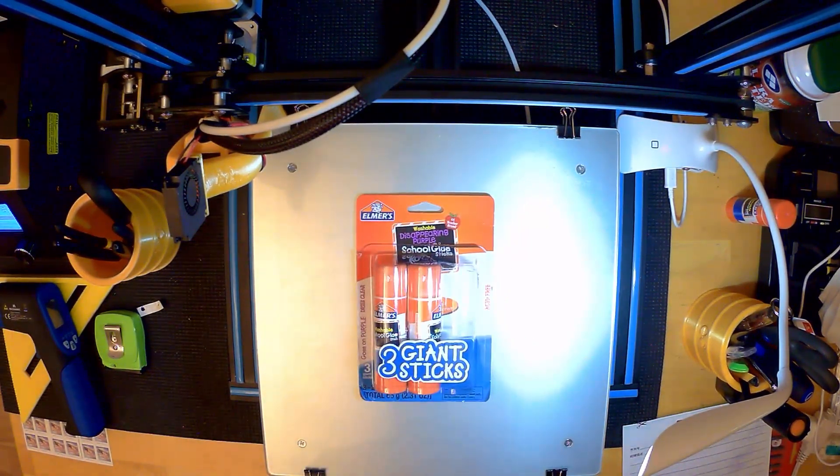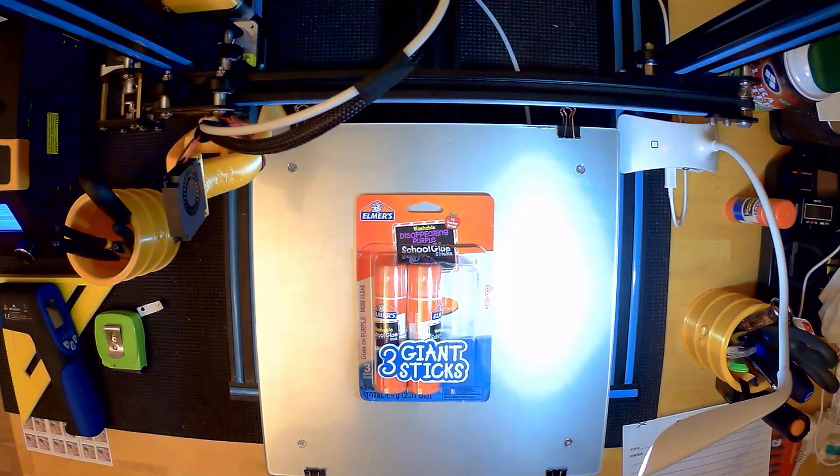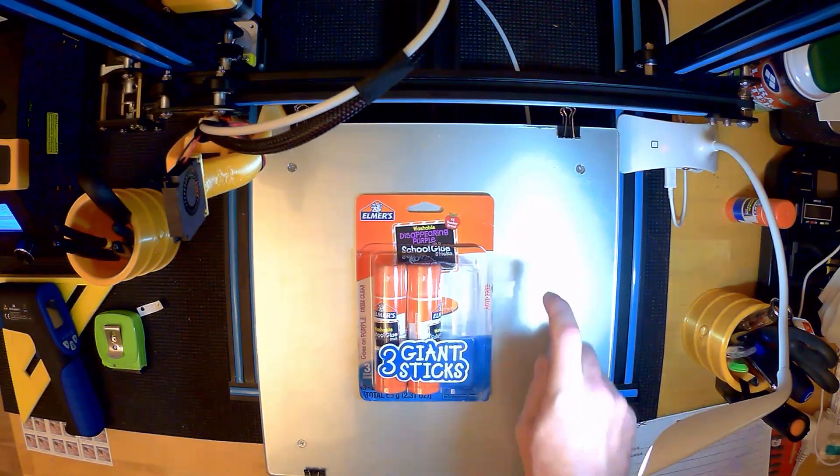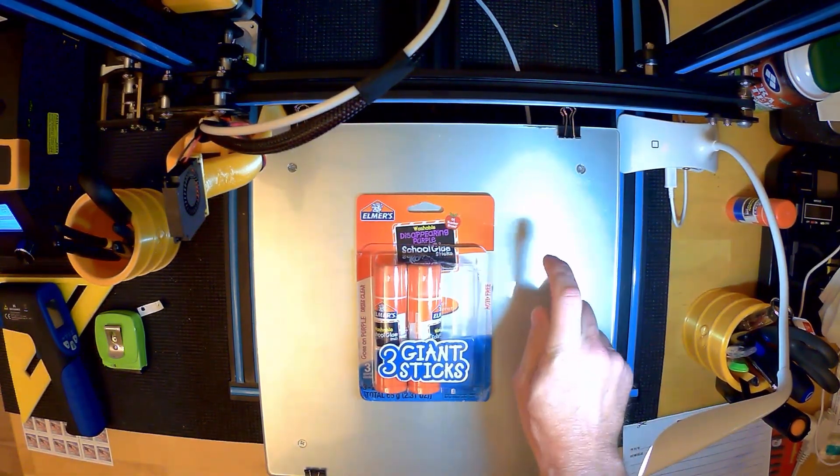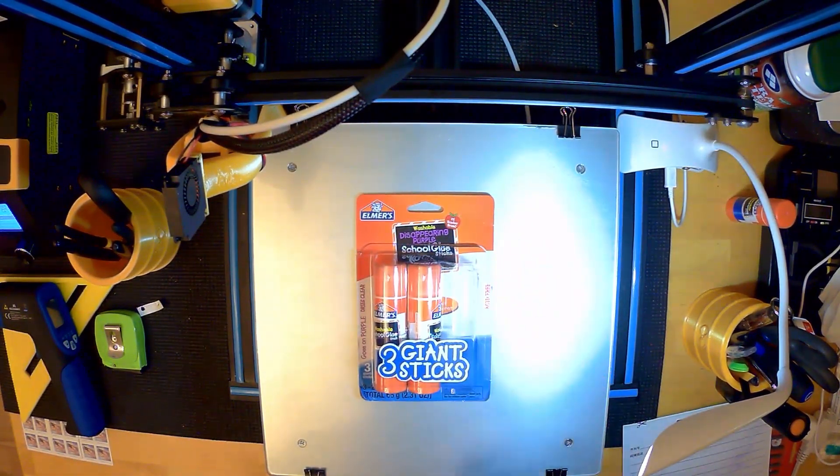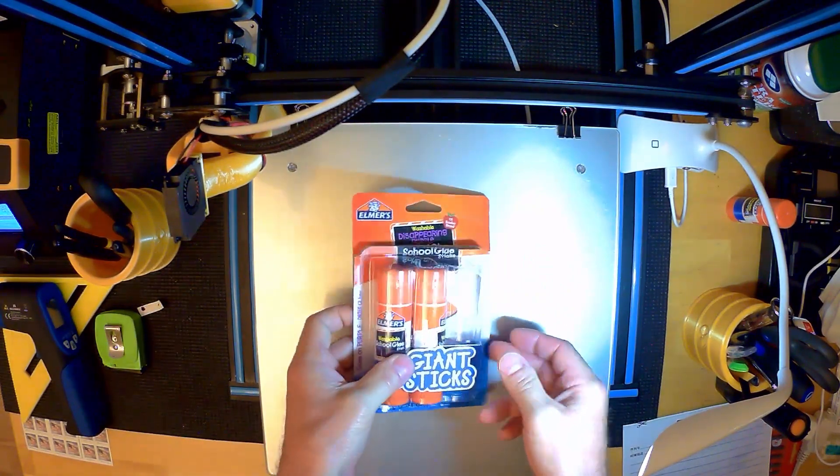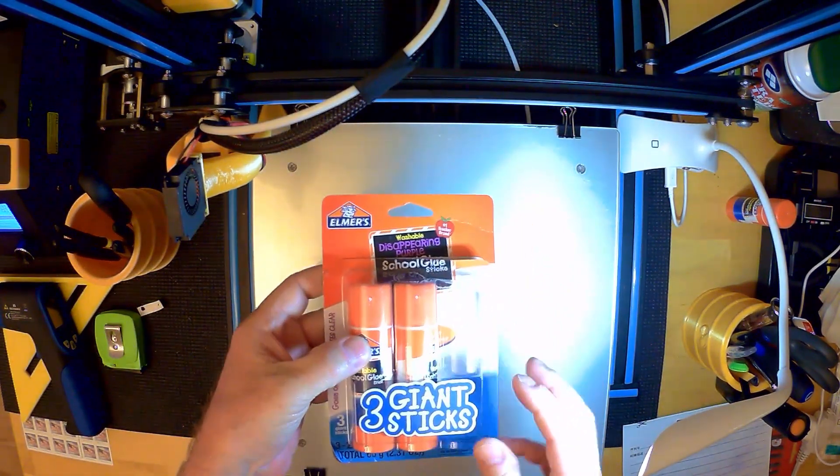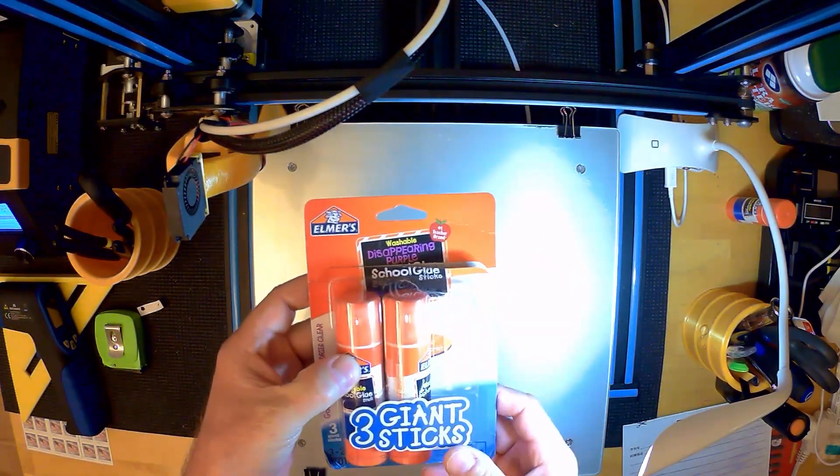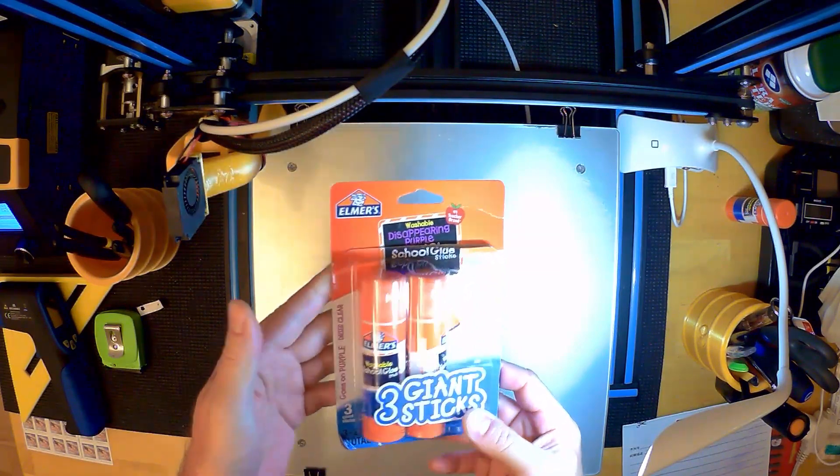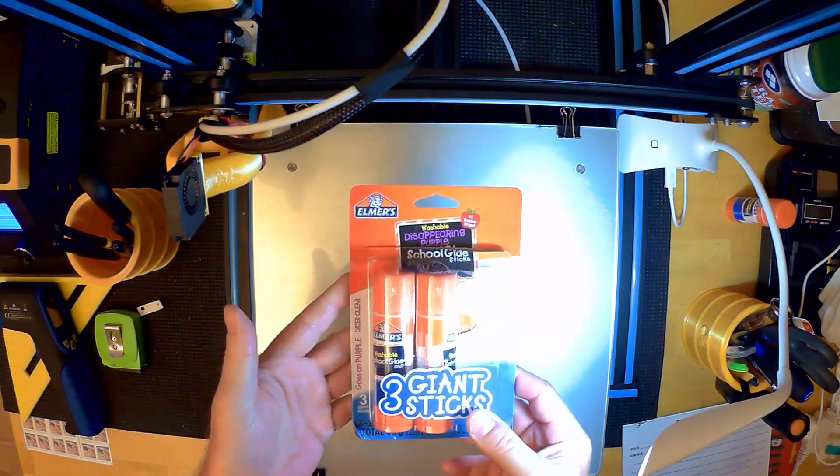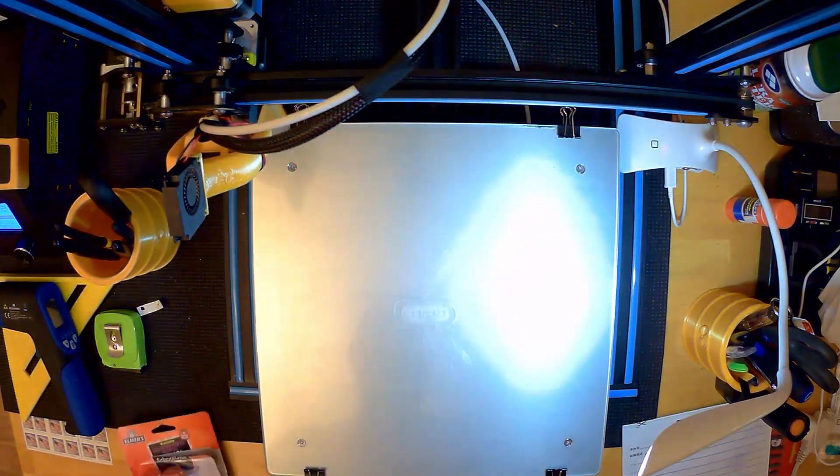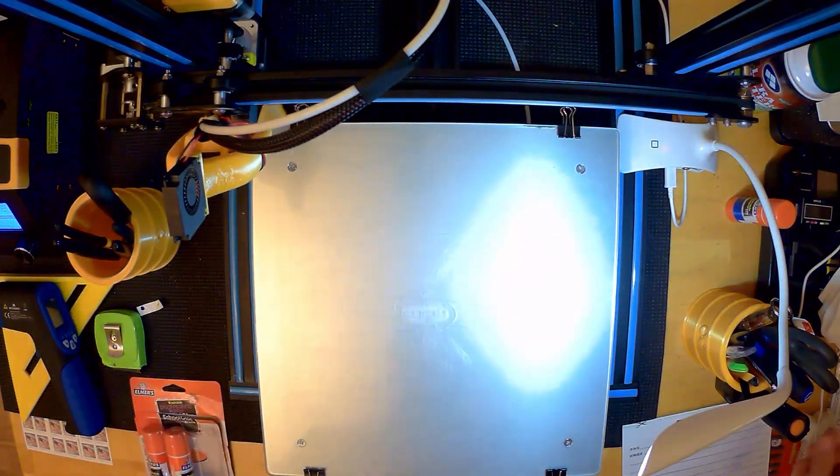I just wanted to show you how I use glue stick on my print bed. I've got the glass plate here, no tape on it. I've bought a pack of three Elmer's purple glue sticks at Walmart for $2.97. Works great. Benefit of purple, I will show you in a moment.